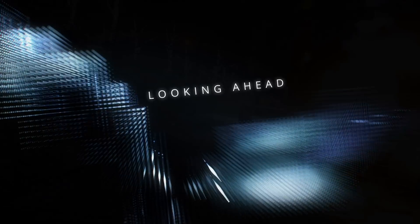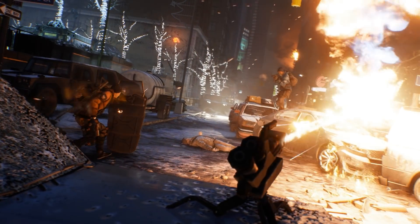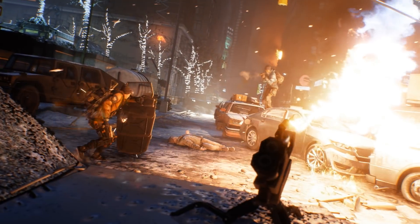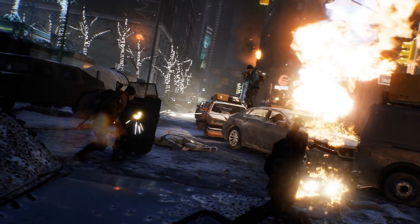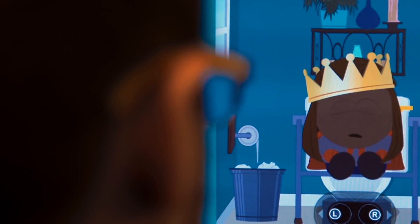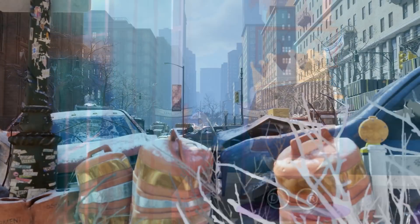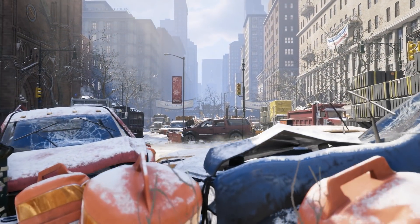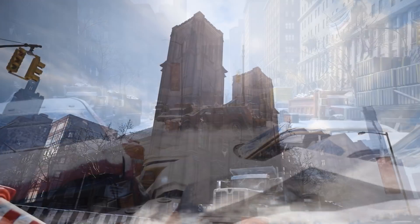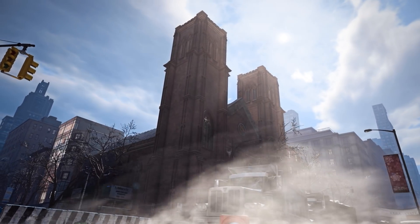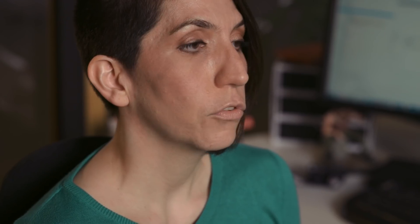The Snowdrop engine can be used both for a third person shooter like the Division as well as 2D animated games like South Park. We think that the other teams at Ubisoft are interested in our engine because you can do many things with it.